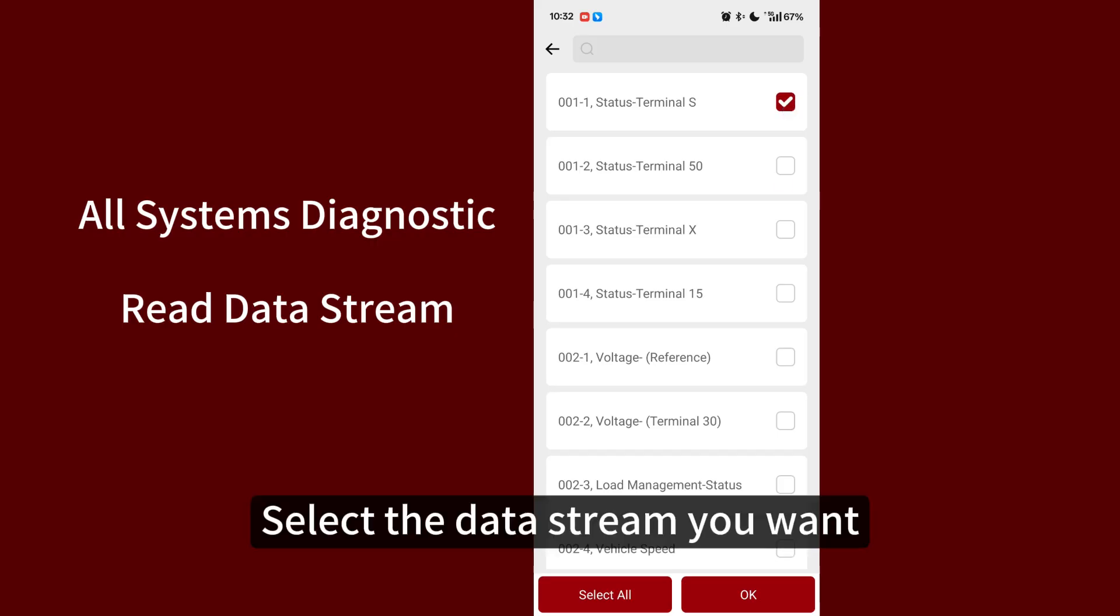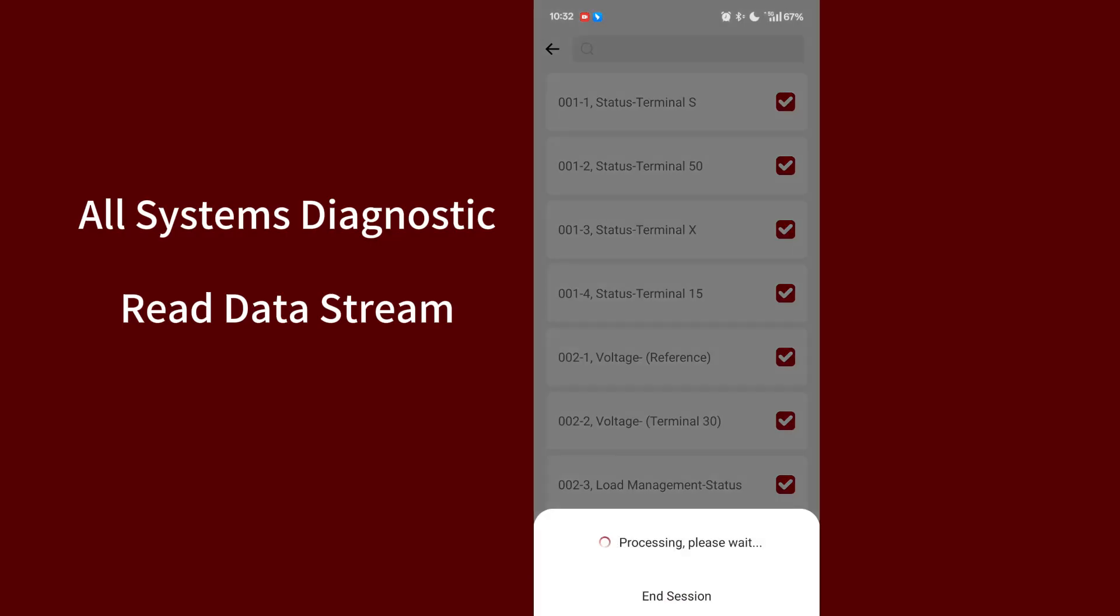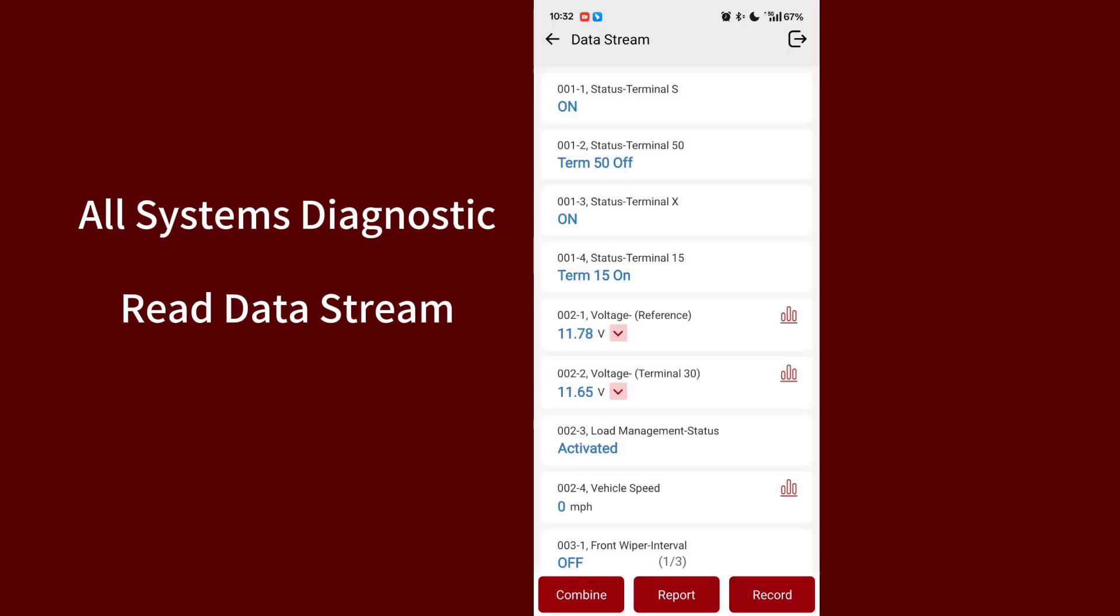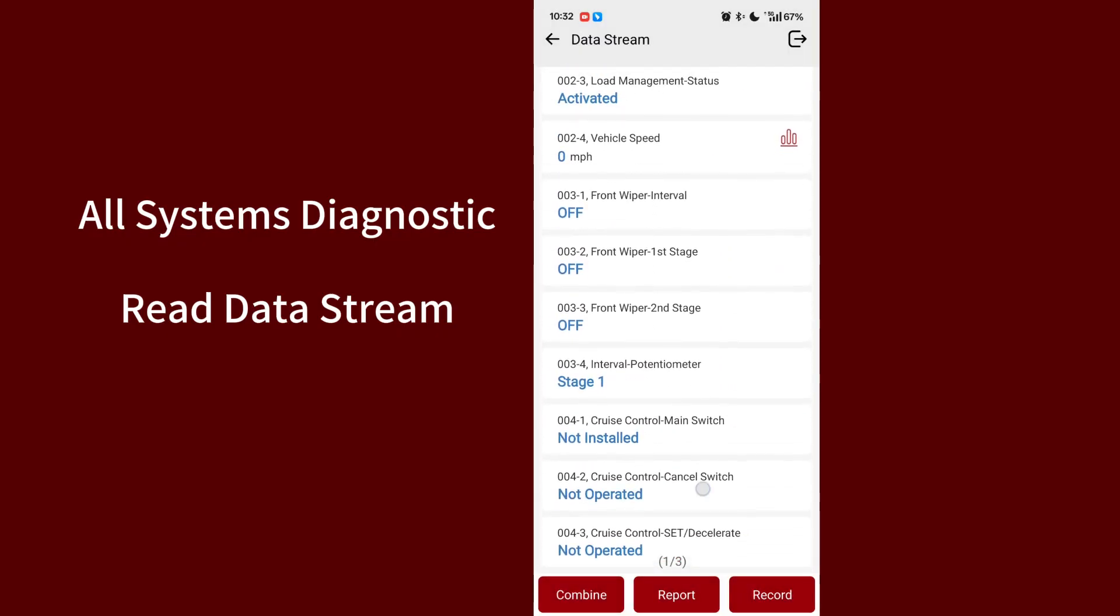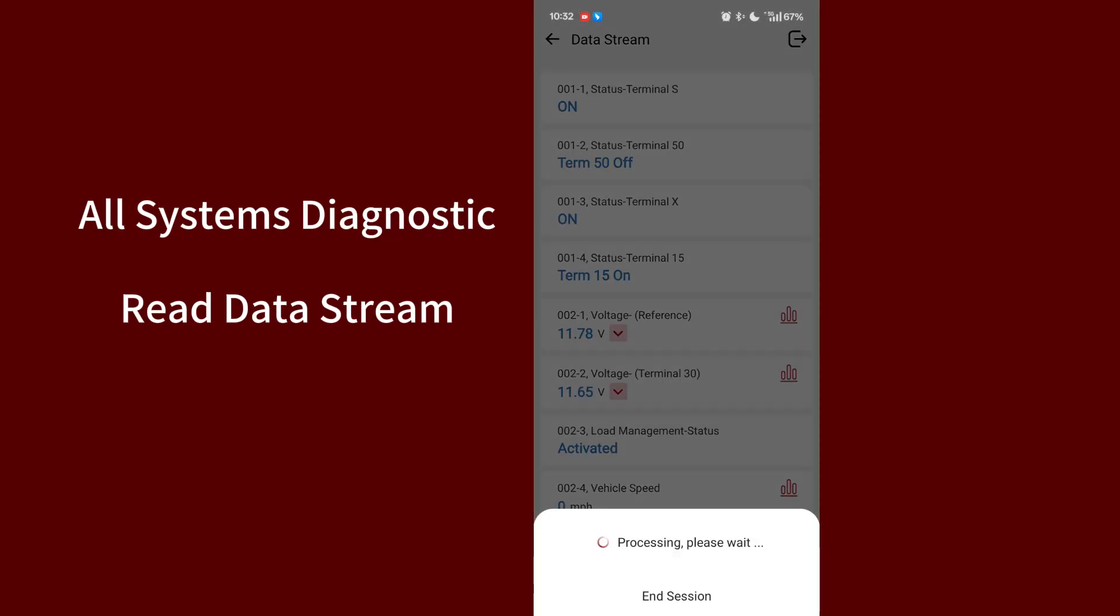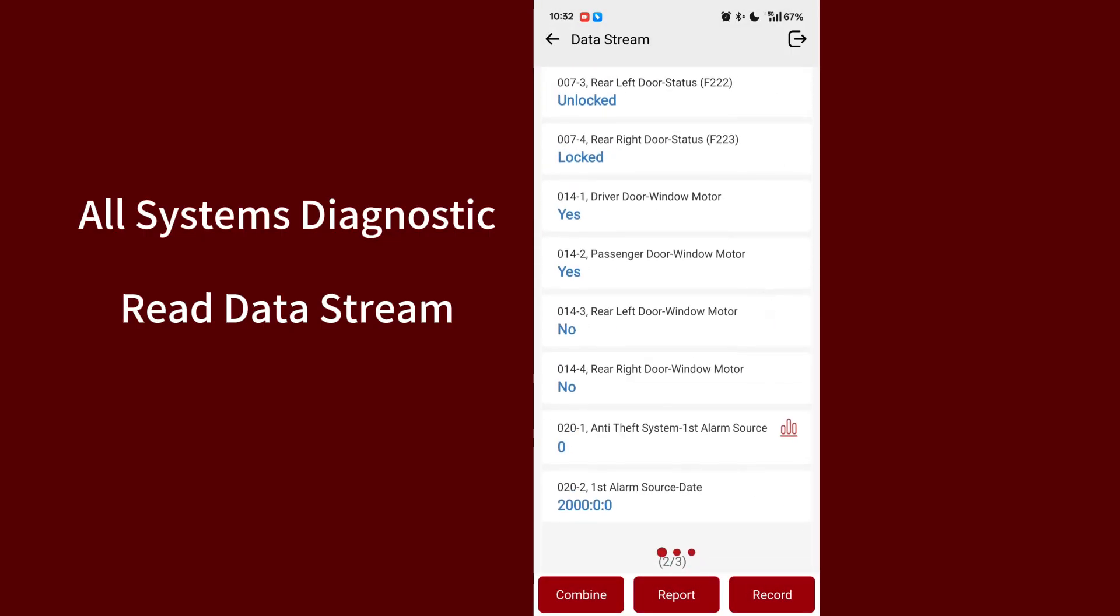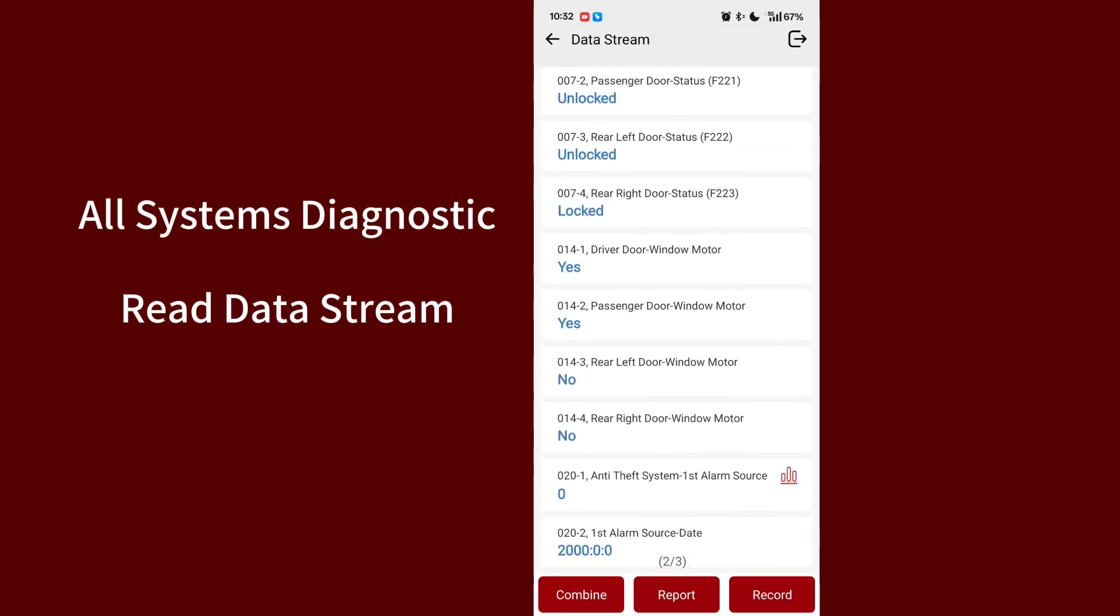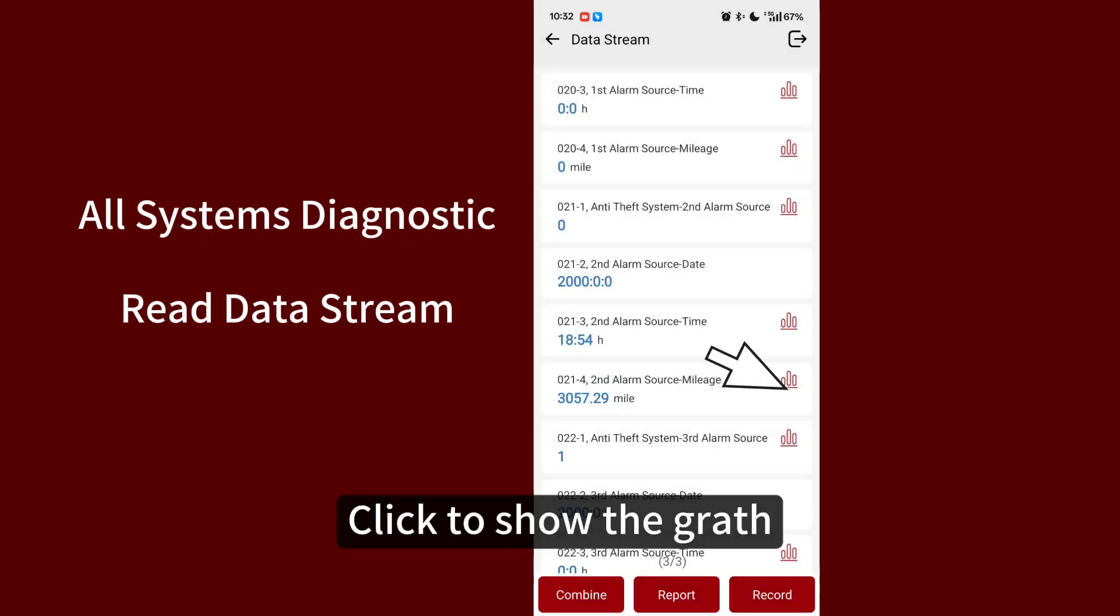Select the data stream you want. Click to show the graph.